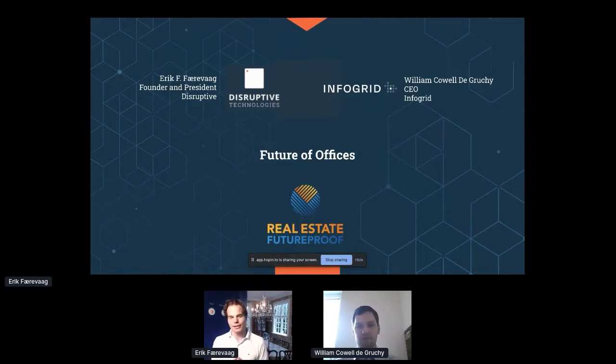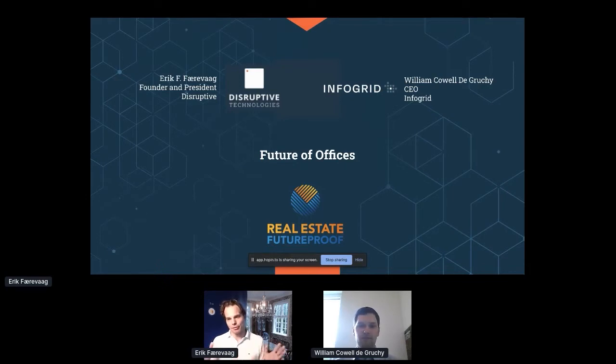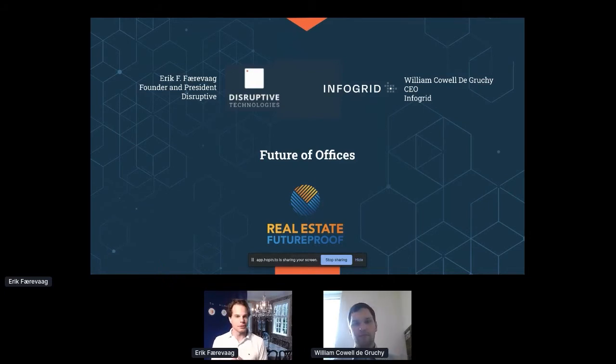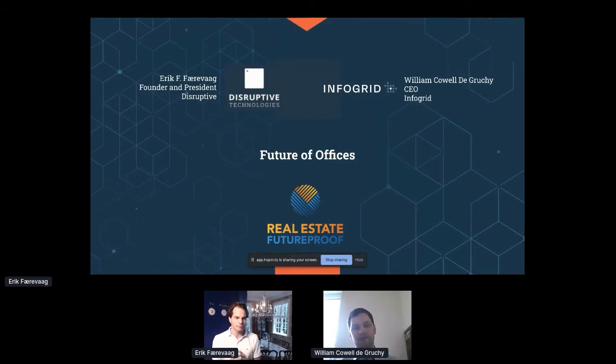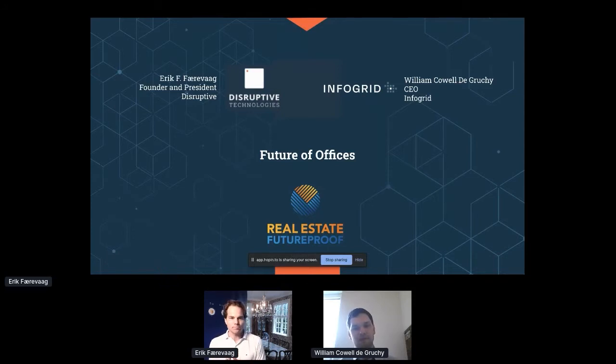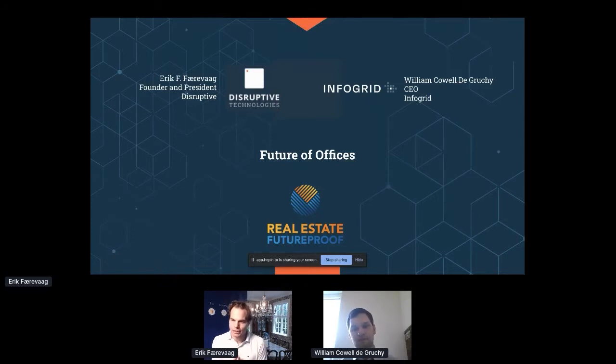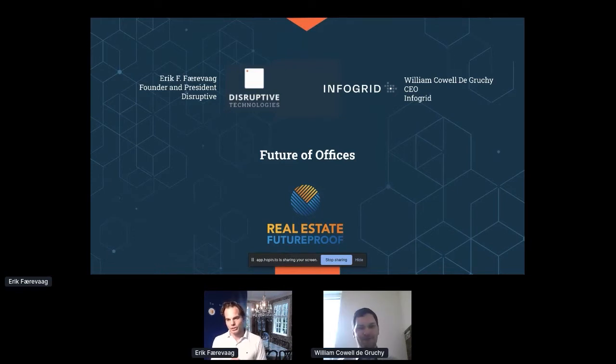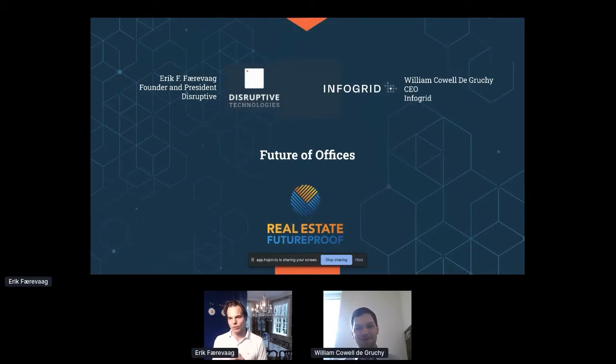The fantastic thing is that we're able to define this new ecosystem within IoT together. We are Disruptive Technologies and I'm the founder and president, and today I have with me Will. Maybe you would like to introduce yourself Will, one of our most successful partners.